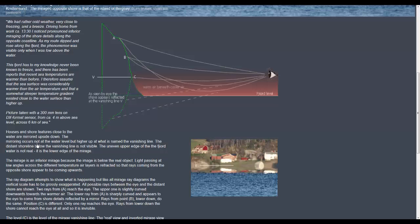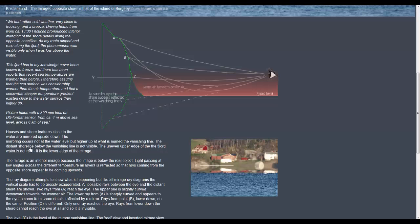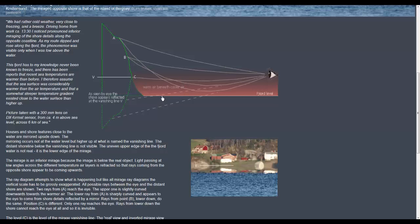The mirroring occurs not at the water level but higher up at what is named the vanishing line. So the distant shoreline below the vanishing line is not visible. So here this shoreline although it's within the range of the observer's view it is obscured it is not seen because we have this coming down from A and B blocking the mirroring is actually blocking what we would be able to see of the shore on the other side.